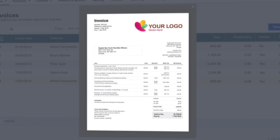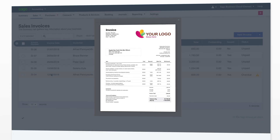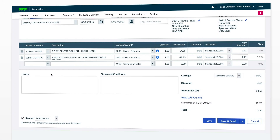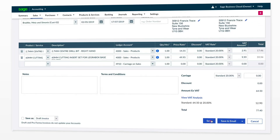Your draft invoice will then open in a new window for you to view it. Once you are happy with the invoice settings, you can go back into the draft invoice, untick Save as Draft and hit Save.